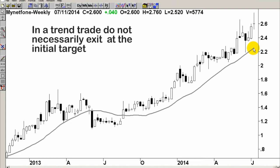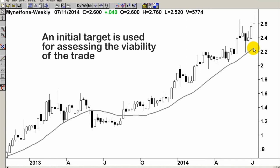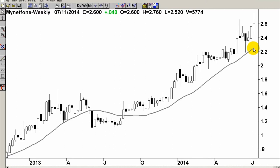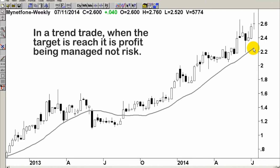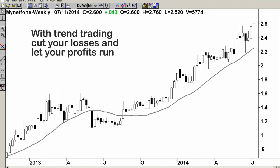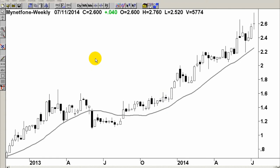If you're trend trading, you don't — you would actually stay with the trade. The only reason why we set the initial target exit is to work out whether the trade is viable: what is the upside potential versus the downside risk? Once we reach that upside target, you're not managing risk anymore, you're actually managing profit, and therefore it becomes irrelevant. You would simply stay with the trade because with trend trading, you cut your losses and let your profits run. This is a very viable trade. The ongoing management would be a 20-week SMA.